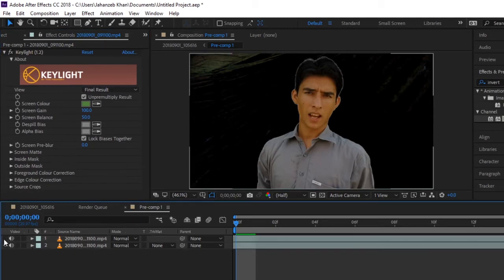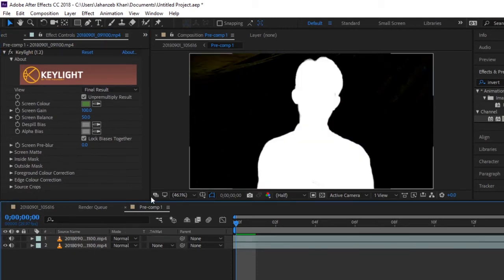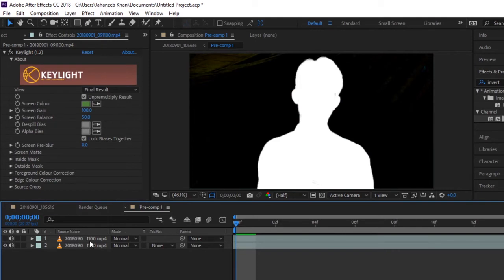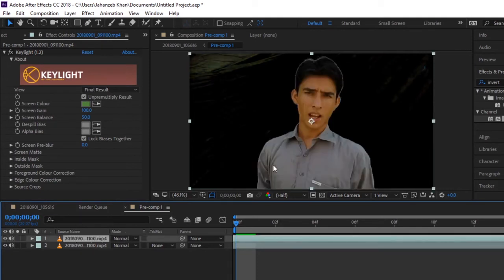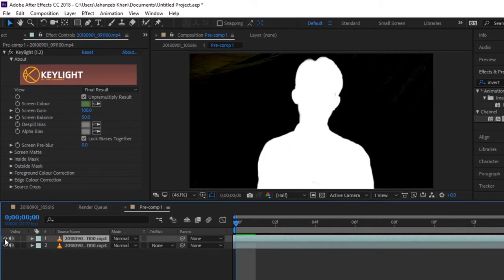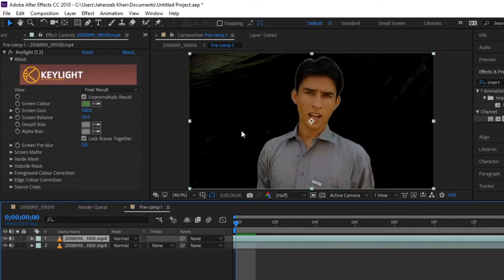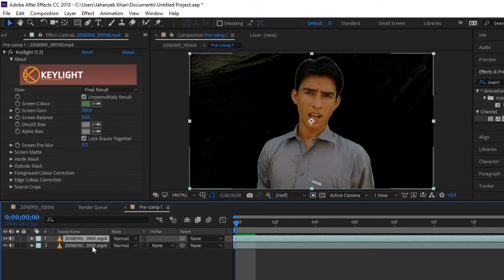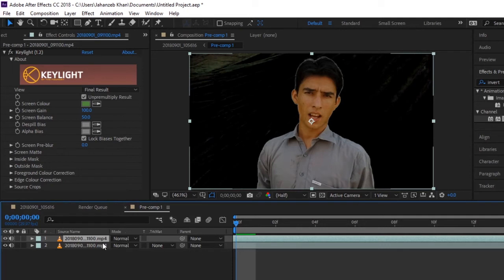The first video will be your green screen background removed video, and the second video will be the same but we applied some effects on it. So export these two videos separately - first export this one or this one and you will have two files in your computer. Now you can send these two files.